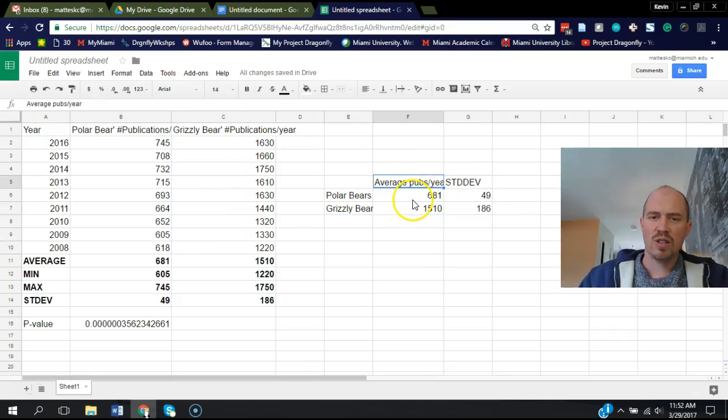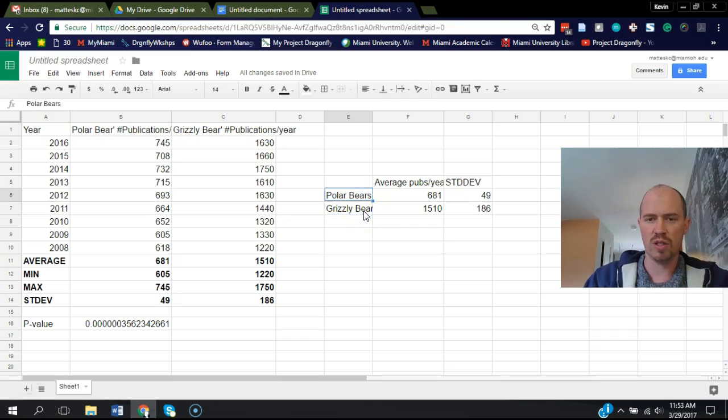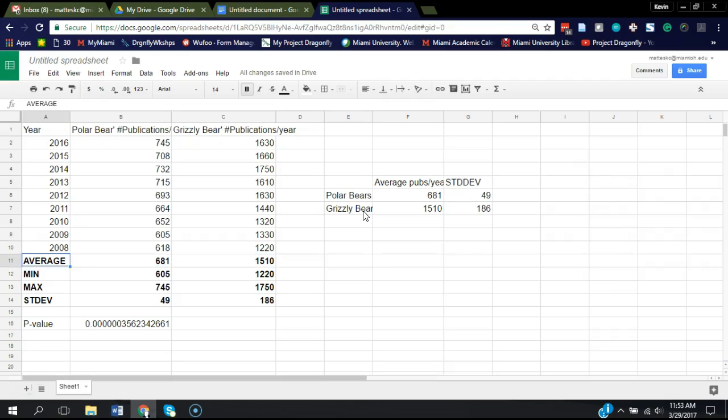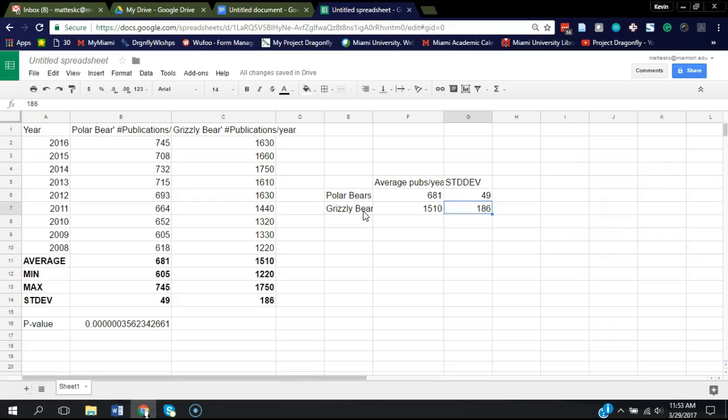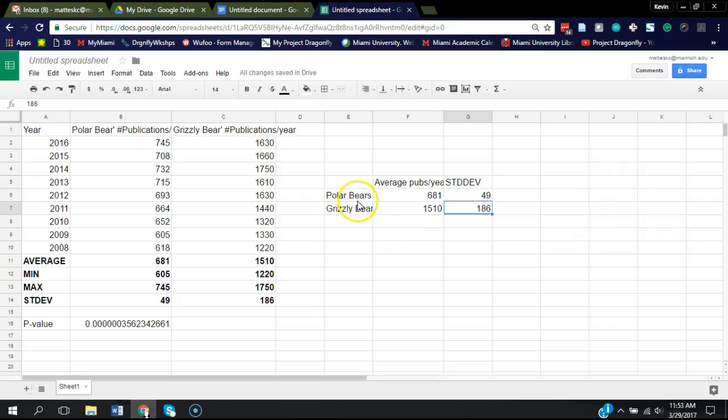Alright, so what I've done here is I've just created this table with the average pubs per year for polar bears and grizzly bears. I copied it and paste special so that I'm not copying the formulas from over here. And then I also put in the standard deviation for each of those data sets, because we're going to need that to create this bar graph. Actually, you would want to record these numbers separately because we're going to need them. So you want to write down 49 for polar bears as standard deviation, and 186 for grizzly bears.